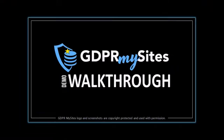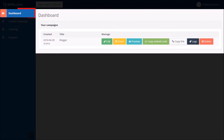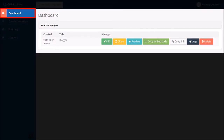I've created a separate tutorial in which I walk you through the process step-by-step of creating a campaign. So once you create a campaign you will see it on the dashboard, and you can click this button to copy the embed code for that specific campaign.